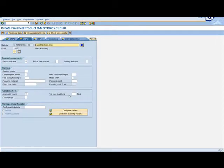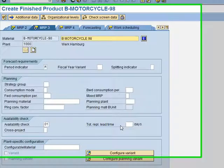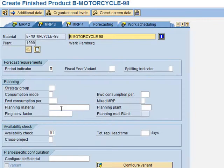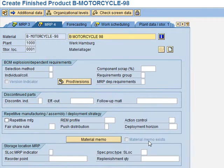Moving to MRP 3, we need to create a Total Replenishment Lead Time of 15 days. That's all we need to do in this view. We go to MRP 4 and skip it — nothing to enter there.